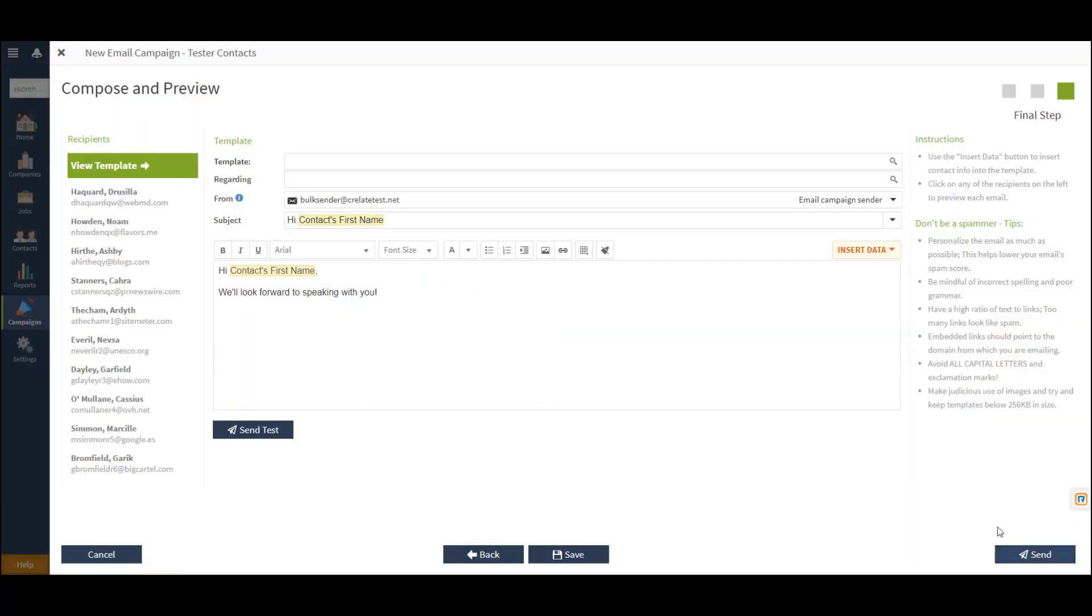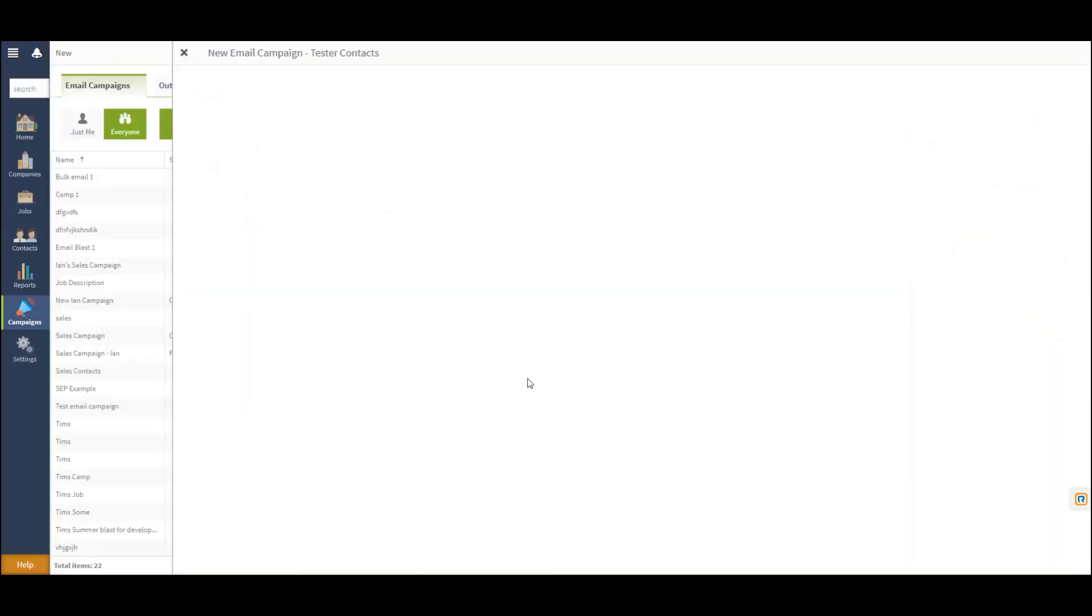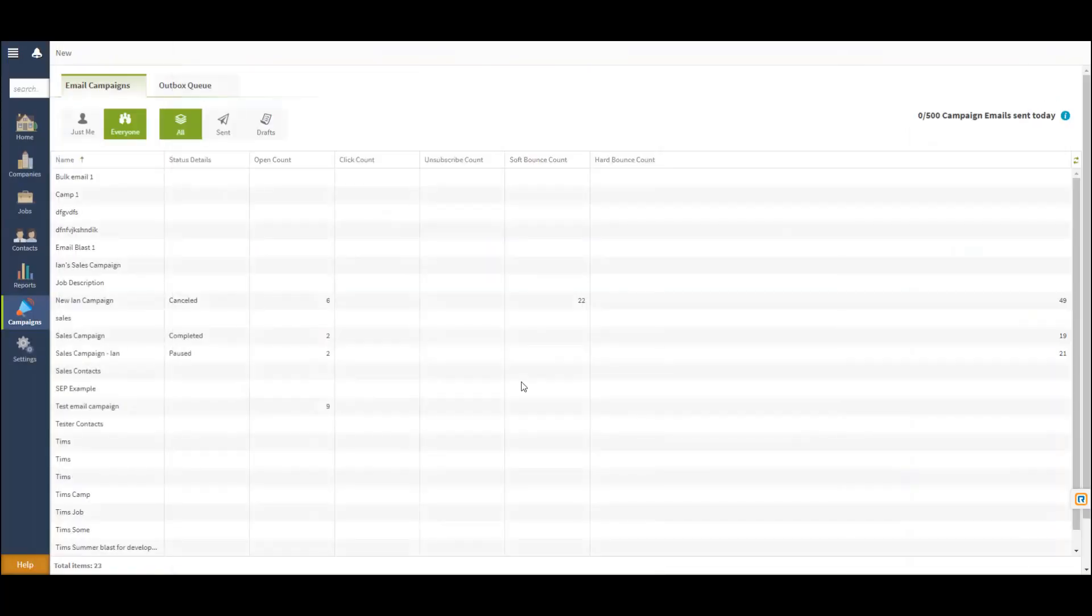With that complete, I will send and confirm my send here, and then select OK. That will generate the campaign, which you'll be able to see in your status details.